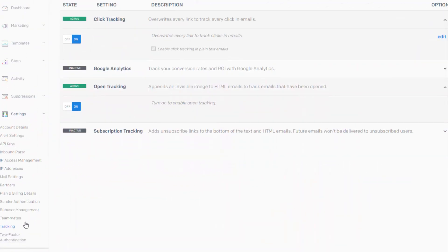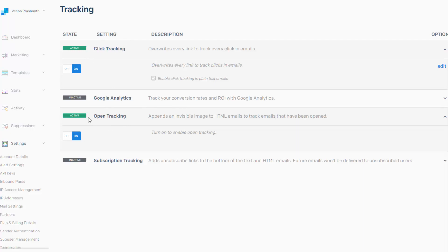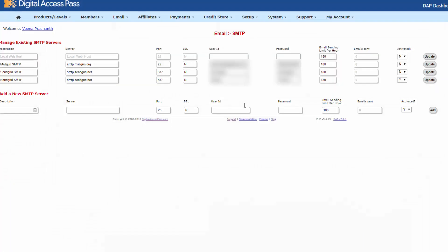So next, under settings, under tracking, make sure that you have enabled click tracking and open tracking. So these should be set to on. If you don't do this, then SendGrid can't track clicks and opens and Dapp cannot track it as well. So make sure that these are both enabled.